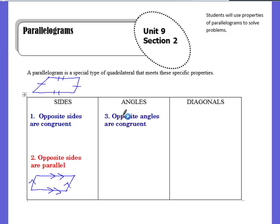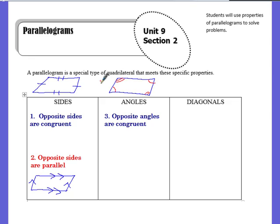For angles, the opposite angles are congruent. So in a parallelogram, I can say that this angle is congruent to this angle, and that these two angles are also congruent to each other. Remember, opposite means that they sort of go diagonally across from each other.